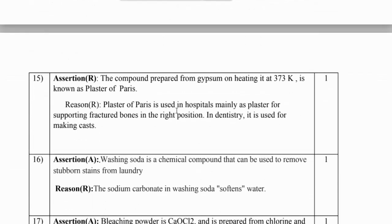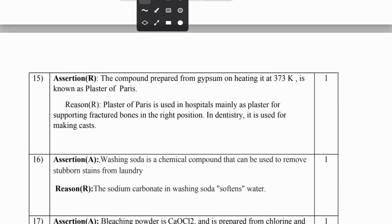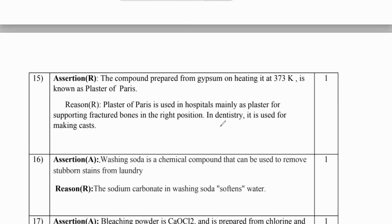Question number 15: the compound prepared from gypsum on heating at 373 Kelvin is known as plaster of Paris - absolutely correct. The reason says plaster of Paris is used in hospitals for supporting fractured bones and in dentistry for making casts. Both are true but there is no relation between assertion and reason, so B is the answer.